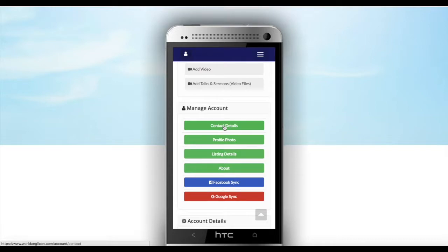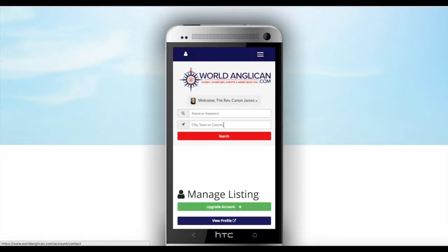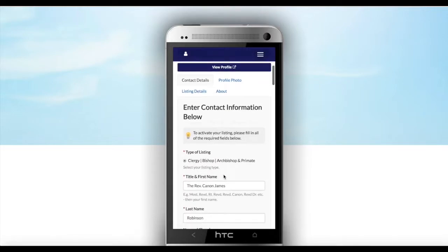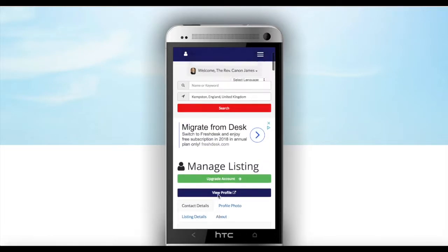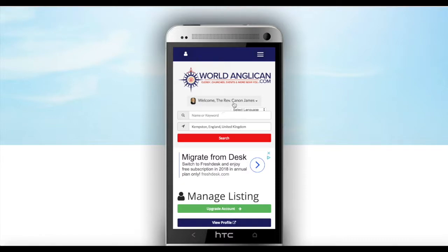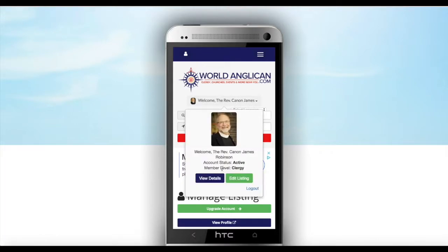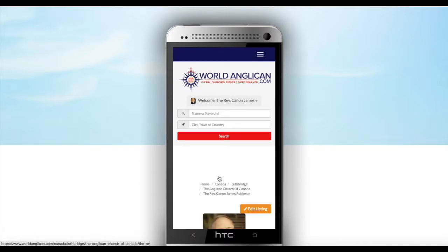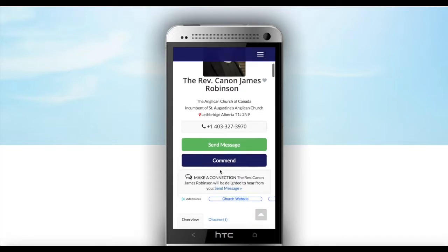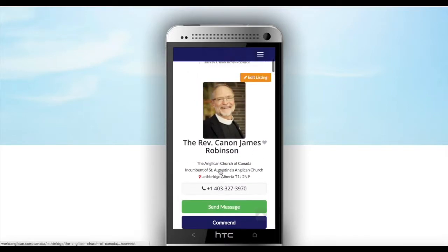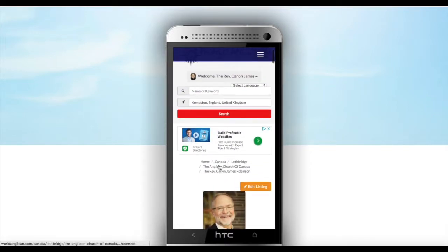From here you can check your contact details if you need to make any changes. This is where you can make changes. And that's your account.